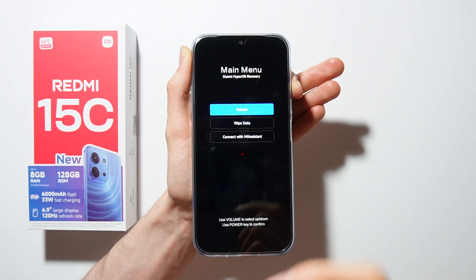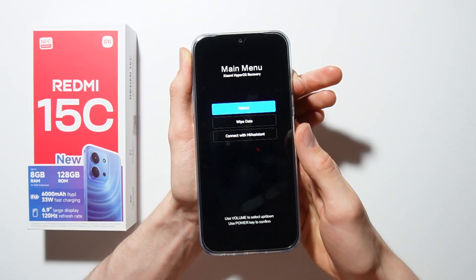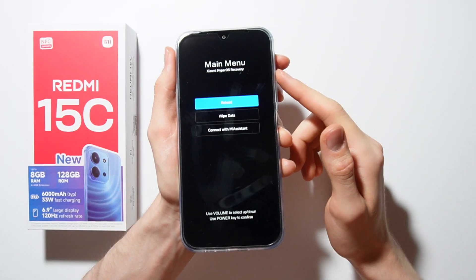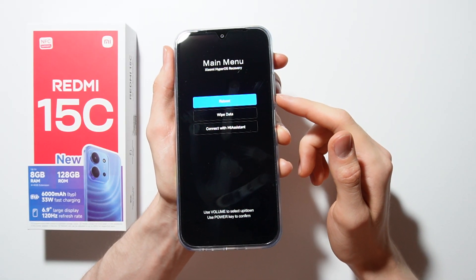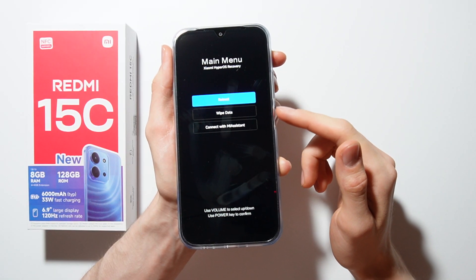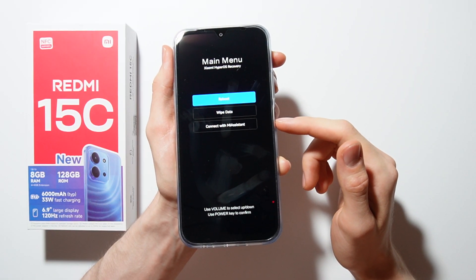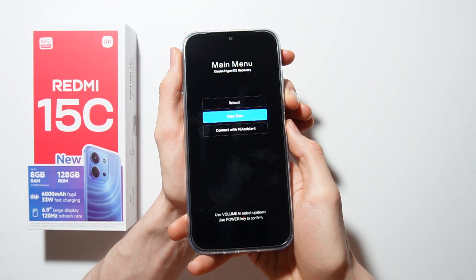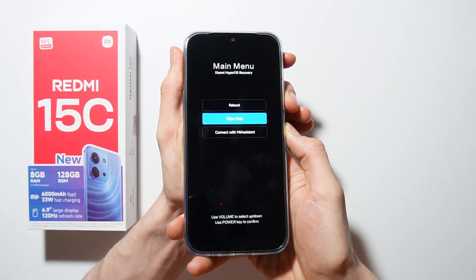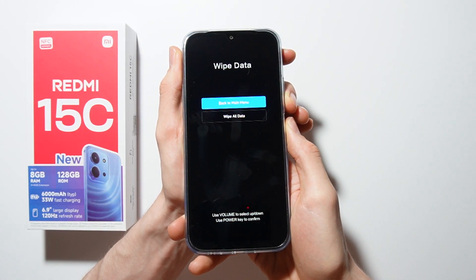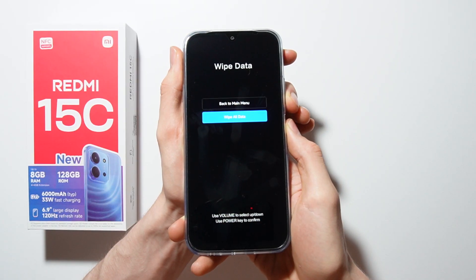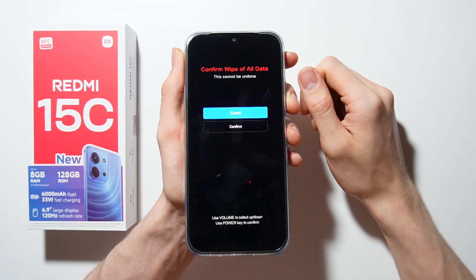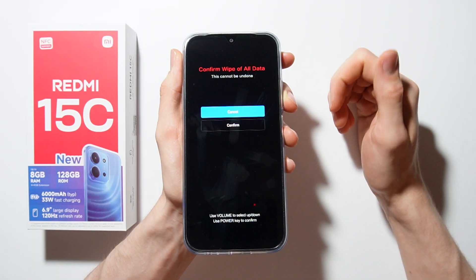Now you are in recovery mode. You can navigate using the volume up and volume down buttons, and use the power button to confirm. Go to 'Wipe Data' and select 'Wipe All Data'.